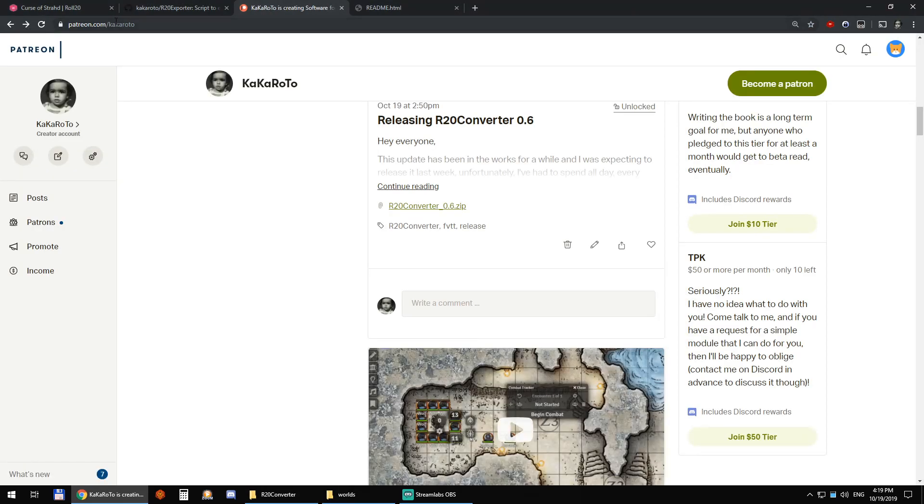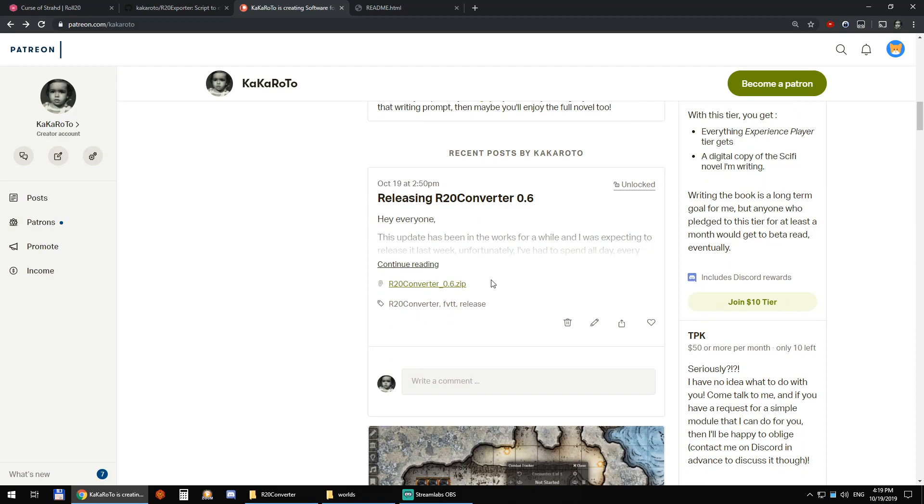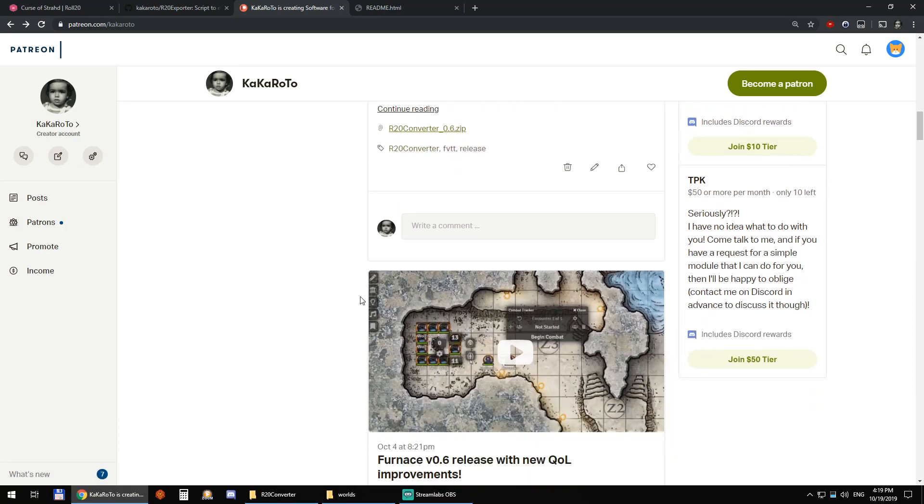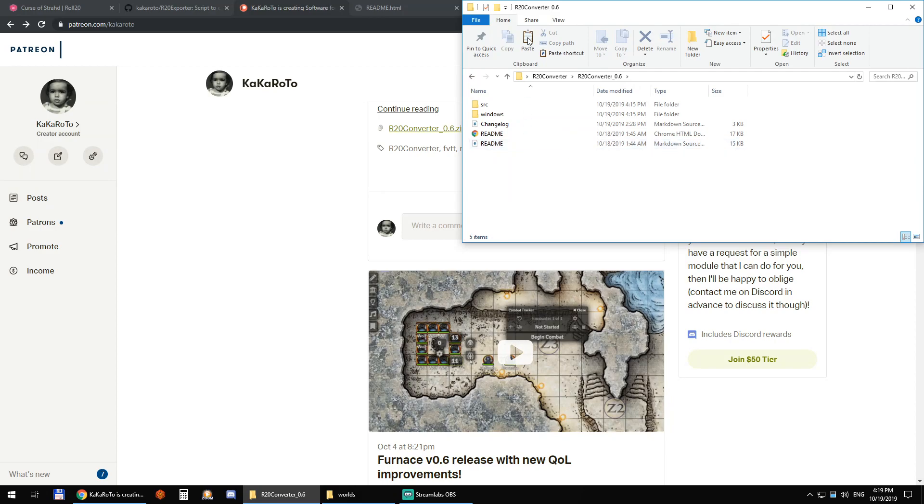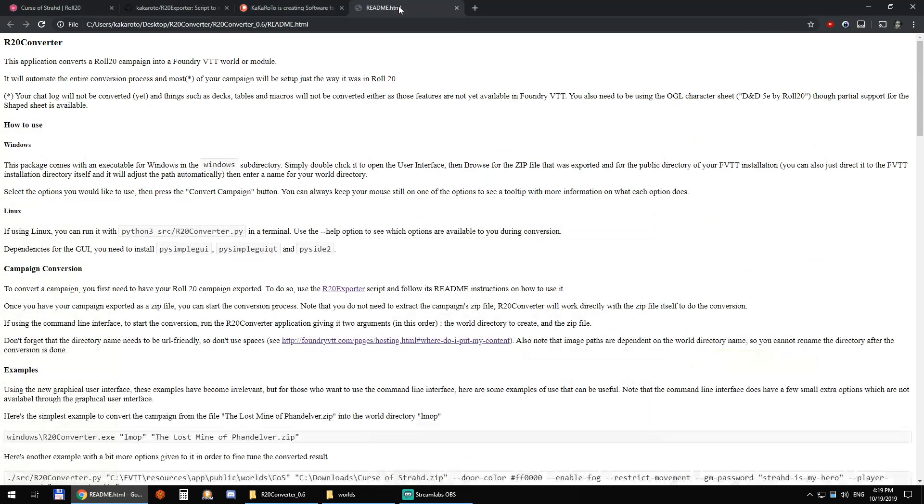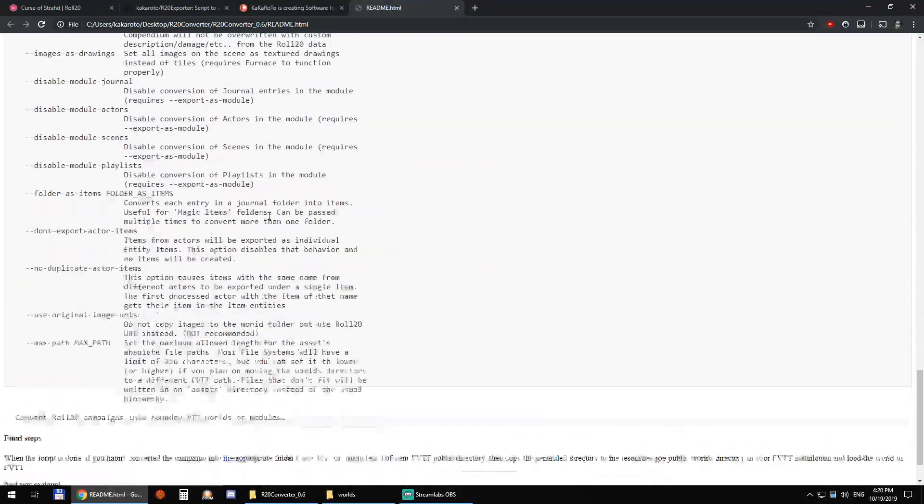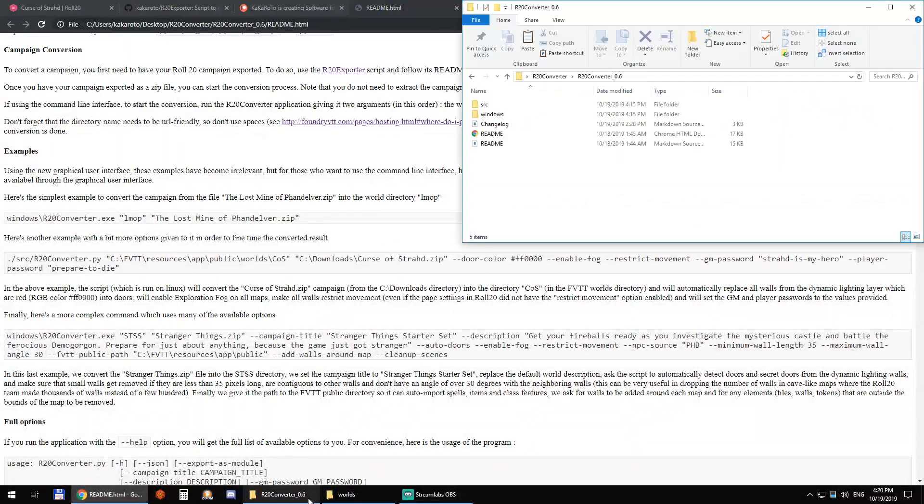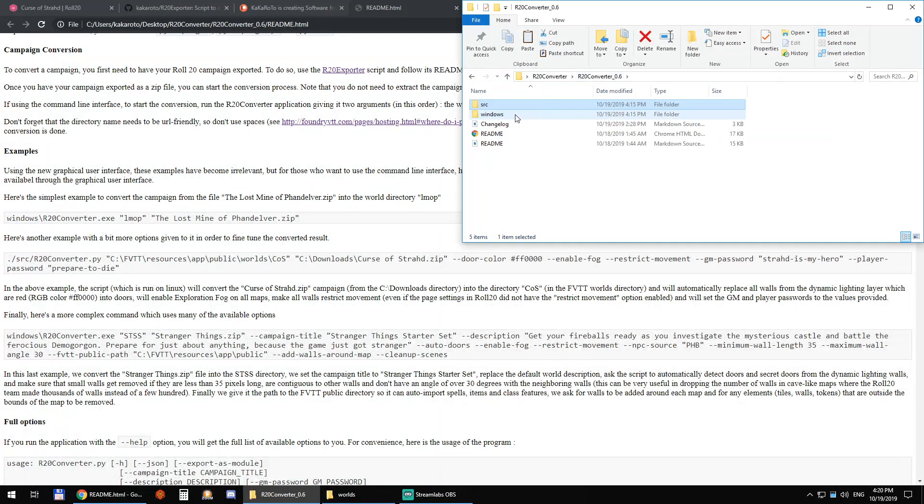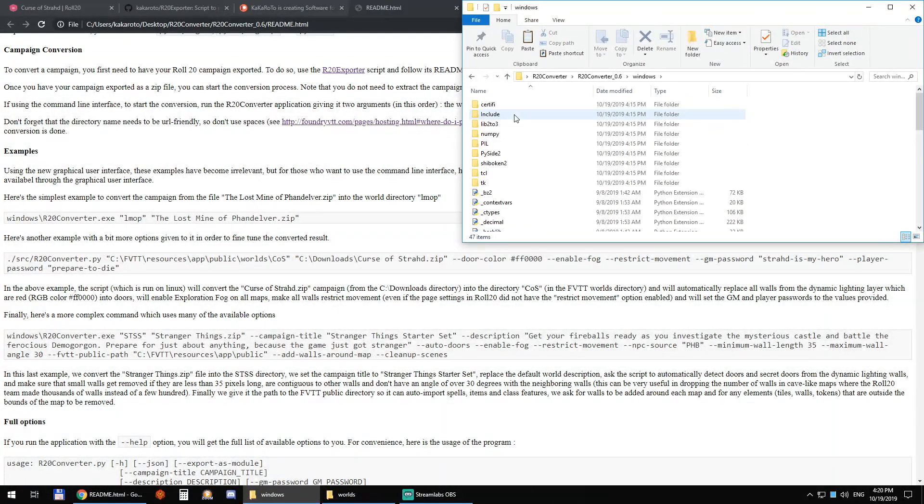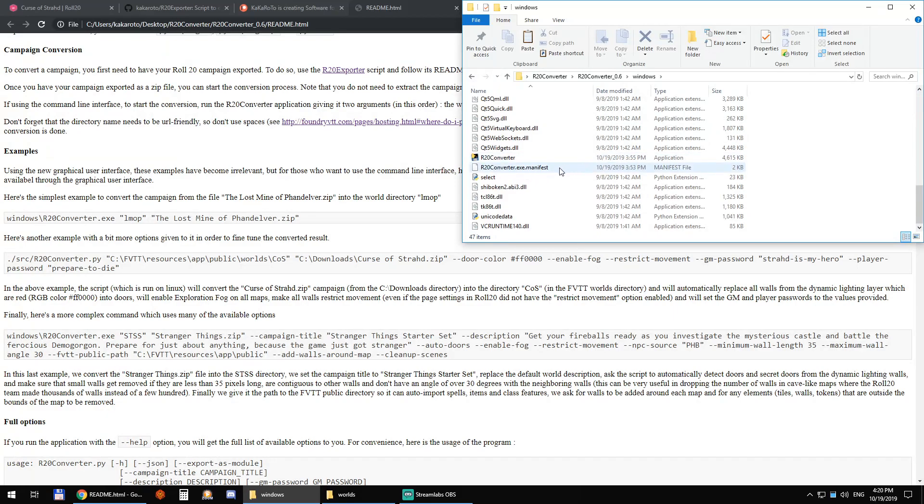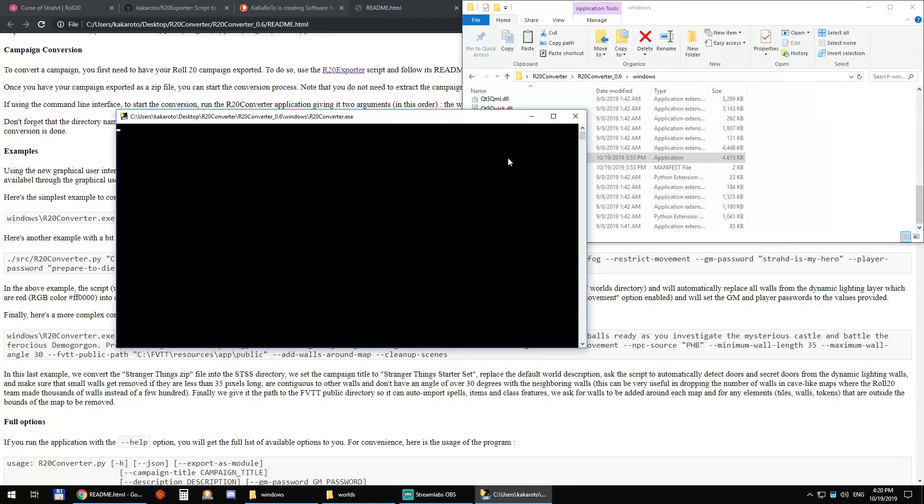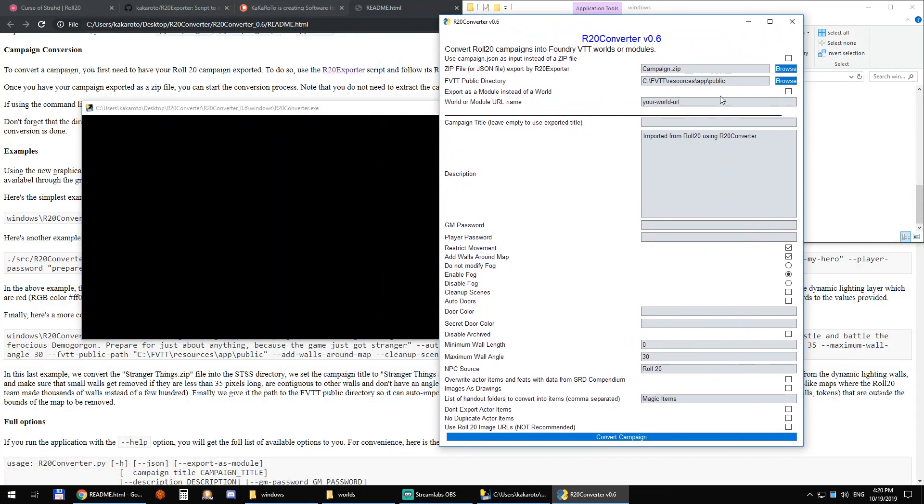So the second step is going to patreon.com/kakaroto and grabbing R20 converter. I just released the 0.6 version which adds a lot of things and then clicking on the zip file download here we can just download the R20 converter. There's a readme file which explains how to use it, a source directory if you are a developer you can look at the source code, and a Windows directory which is what you'll probably be using. R20 converter we can just open it and it will pop this new graphical user interface.